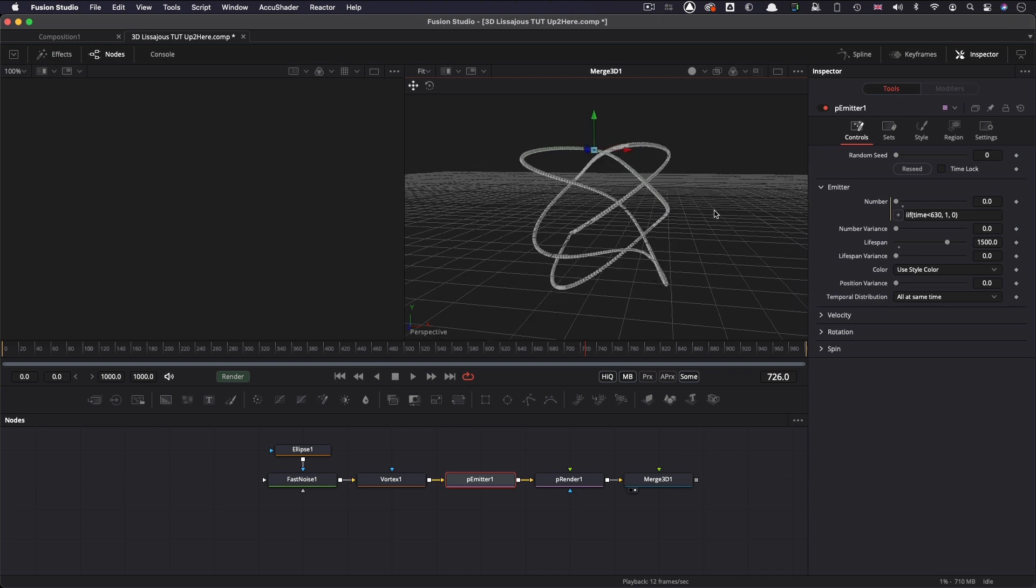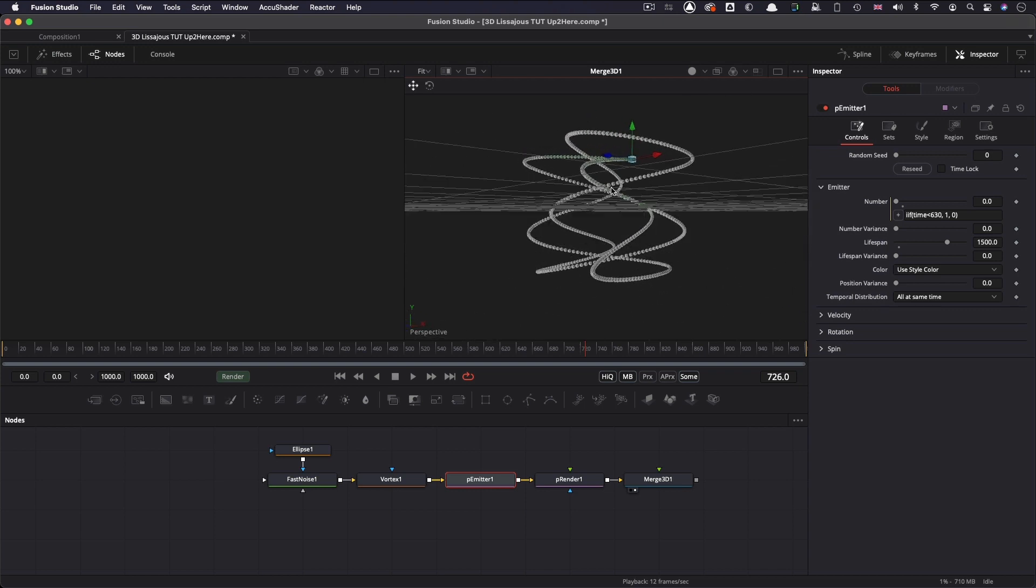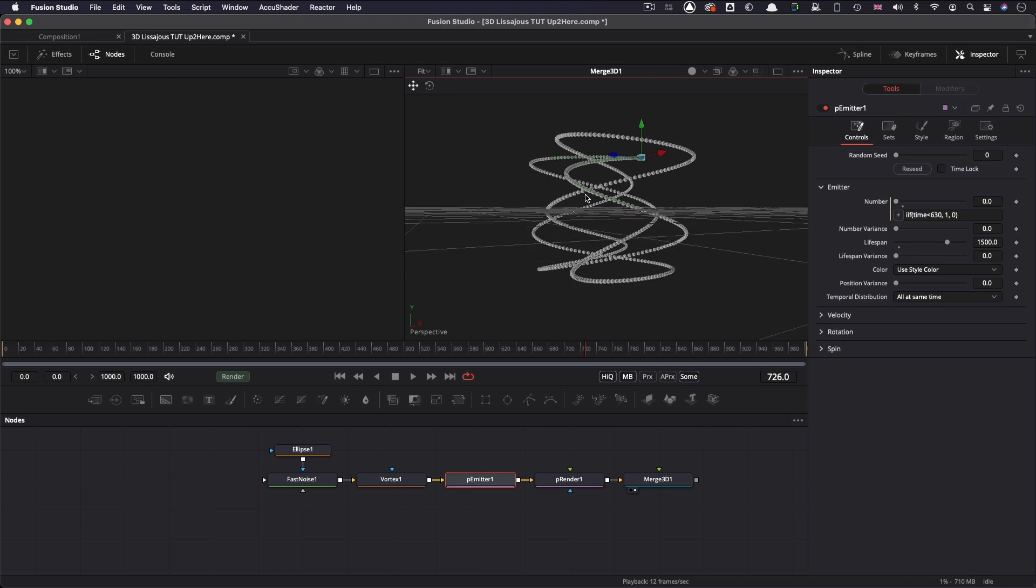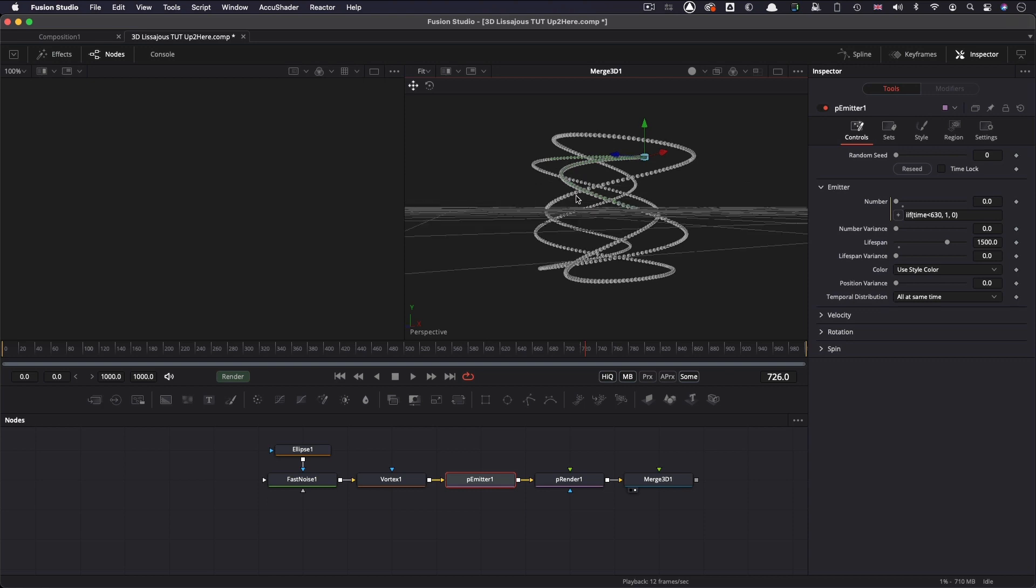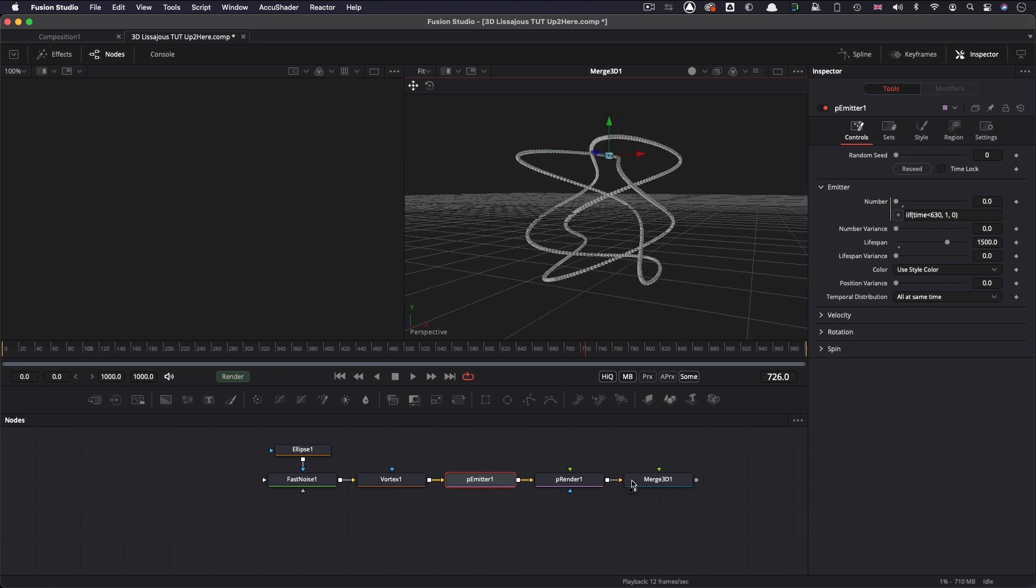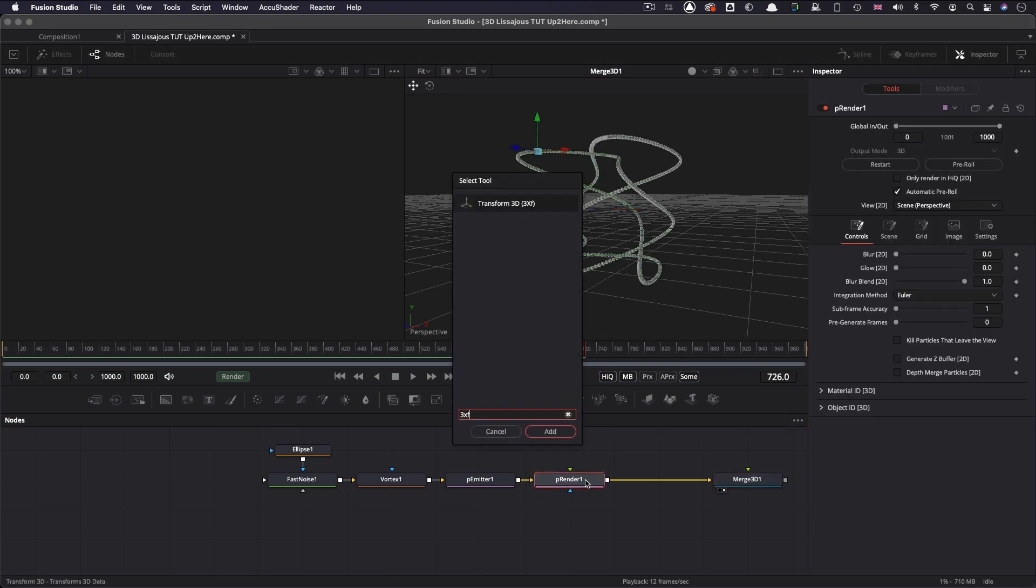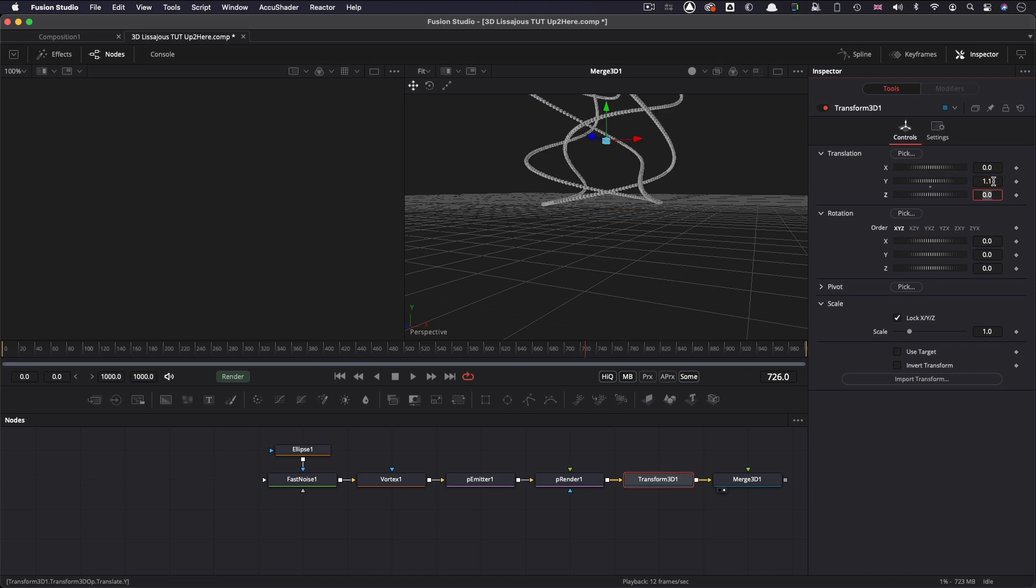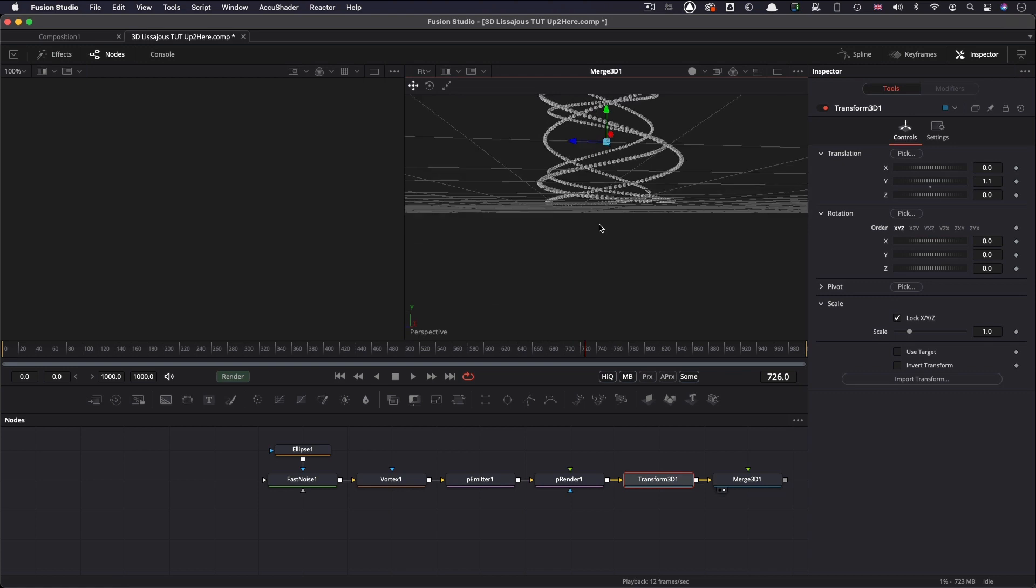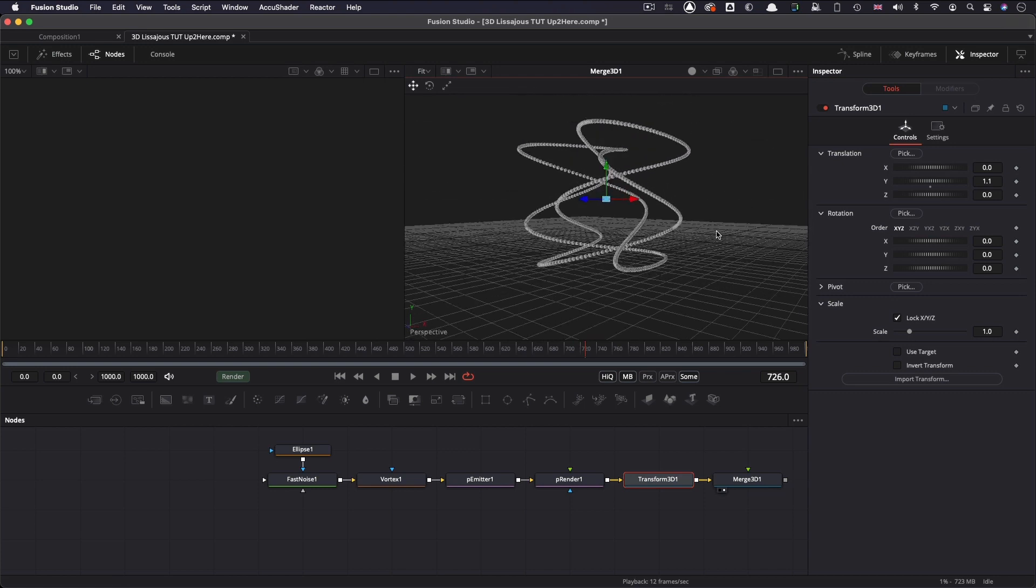Now, one thing I always like to do is to make sure that I'm sitting above the ground plane. Here, obviously, because we're using sine and cosine, we're going through 0. And it means we're going through the floor on the y-axis. So in order to fix that, I'm going to add a 3D transform after the render node. And I'm going to move it up on y by 1.1. I want to give myself a little bit of extra space for the box that this is going to sit in. And now you can see that's just sort of sitting above the floor just sufficiently like so.